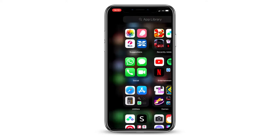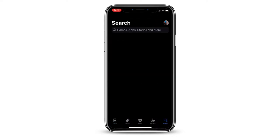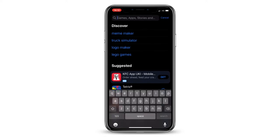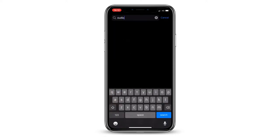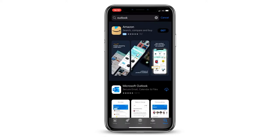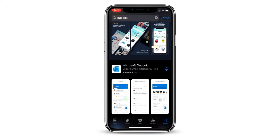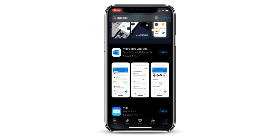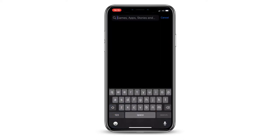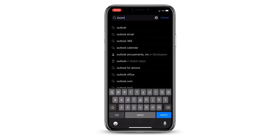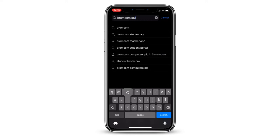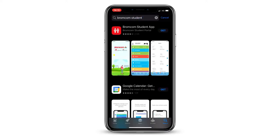Open your App Store and search for Microsoft Outlook. Download the app displayed here. Next, search for the BromCom Student app and download the app as displayed on this screen.